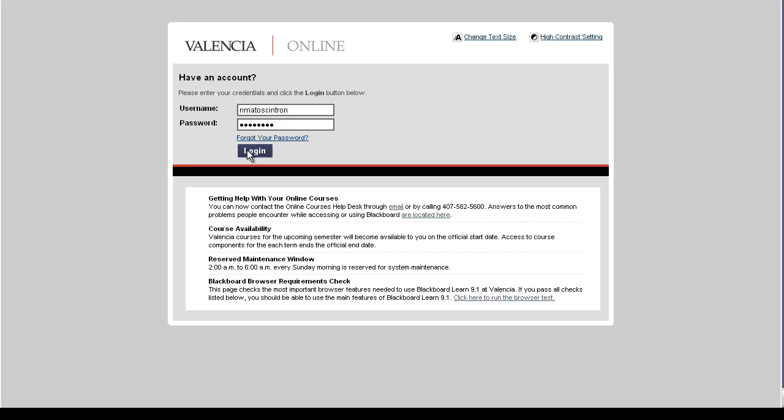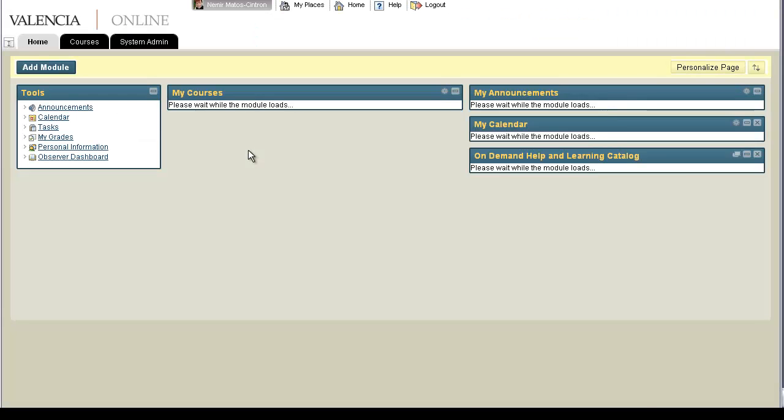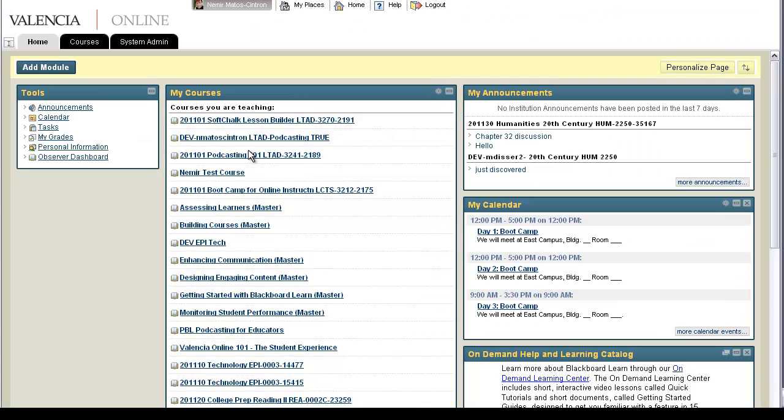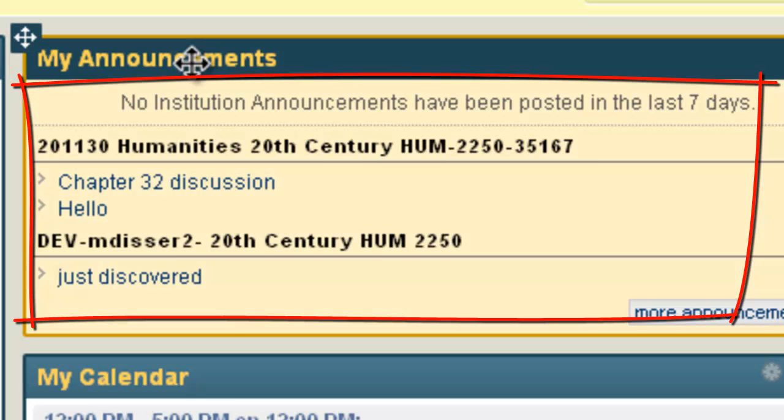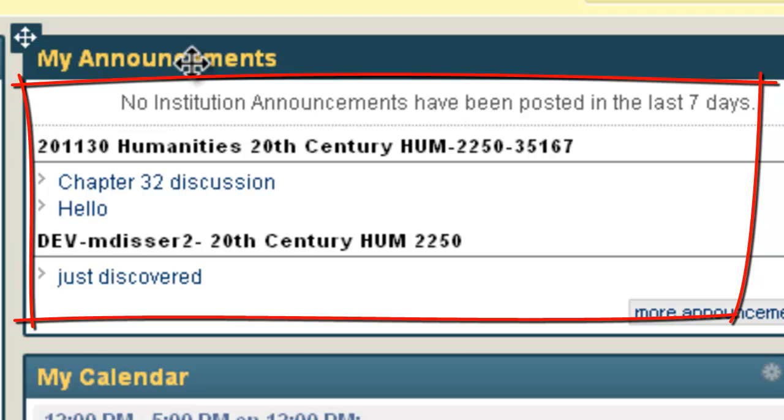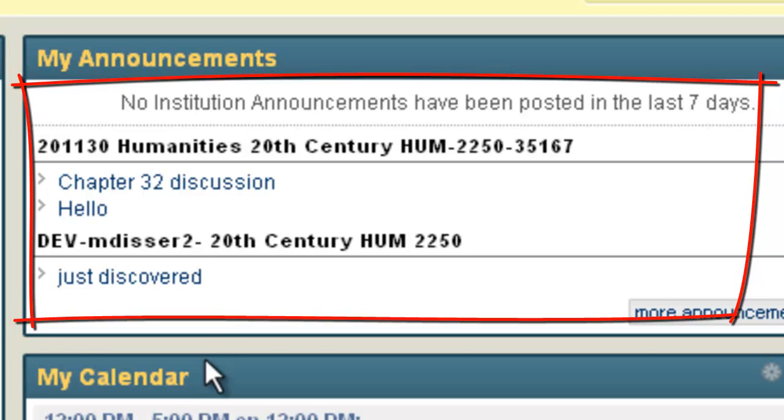Once you log on, you will see Valencia College's Blackboard home page. This is an overview page where you will see key information organized as modules. Announcements shows you all announcements of courses you teach or are enrolled in.